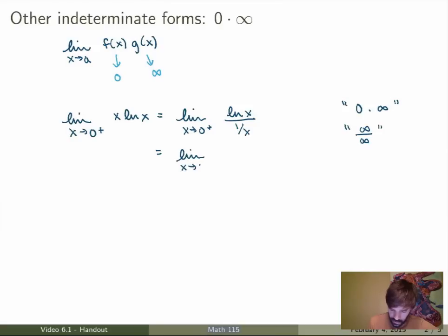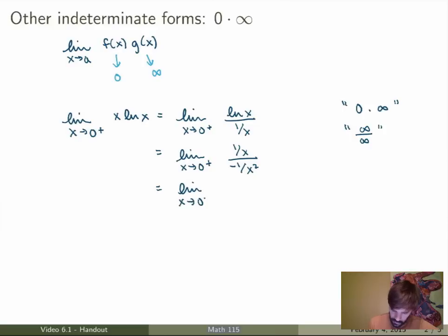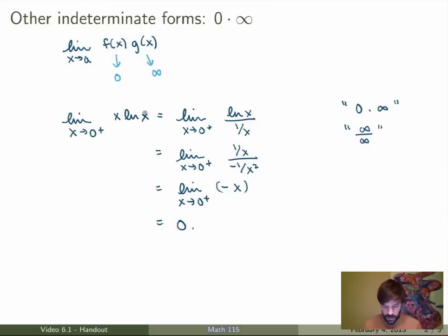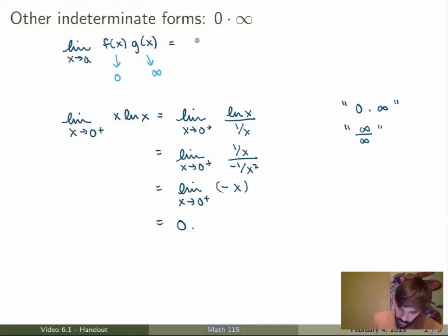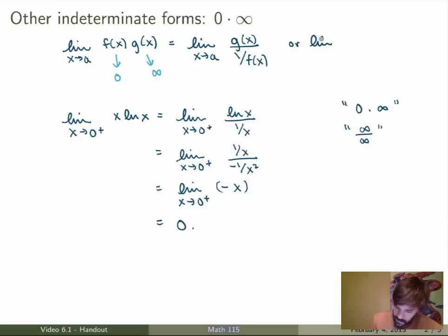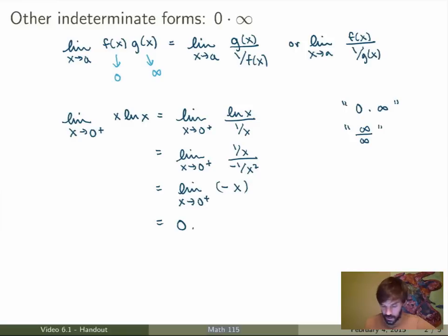Applying L'Hôpital's rule, we get the limit as x goes to 0+. The derivative of ln(x) is 1/x, and the derivative of 1/x is −1/x², which simplifies to just the limit of −x as x goes to 0+, which is 0. So in this case we get 0. The key step was rewriting the expression to end up in either a 0 over 0 or infinity over infinity case. Generally, rewrite f(x)·g(x) as either g(x)/(1/f(x)) or f(x)/(1/g(x)), then apply L'Hôpital's rule.